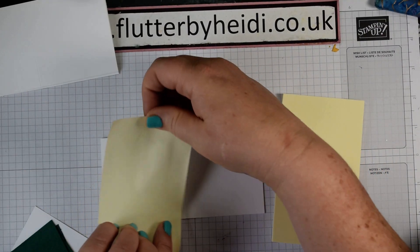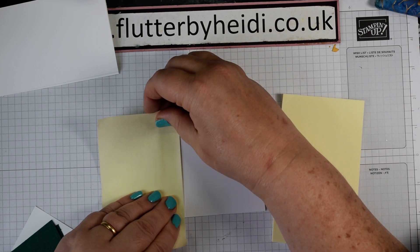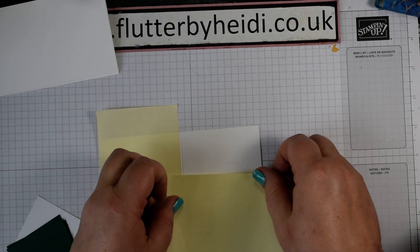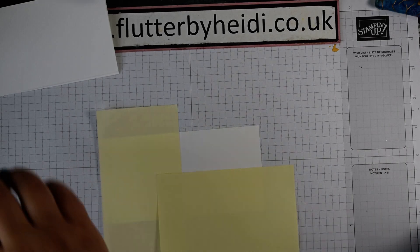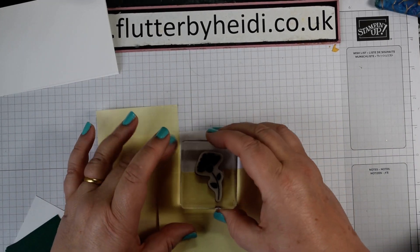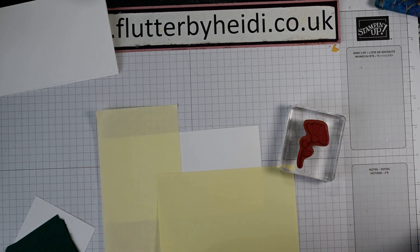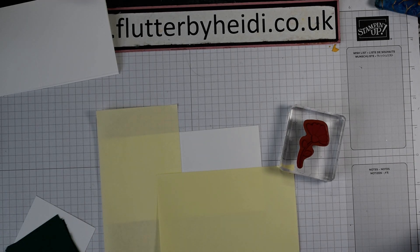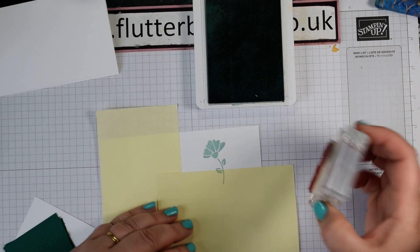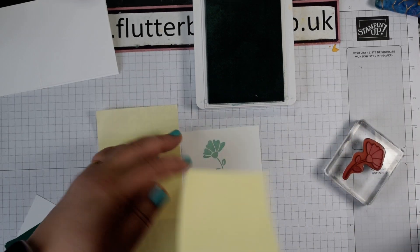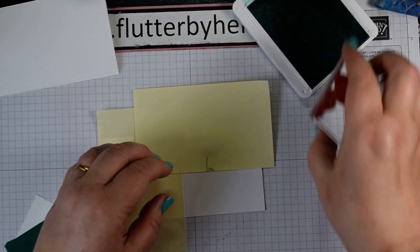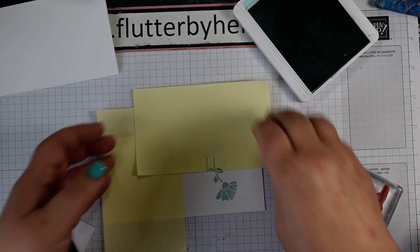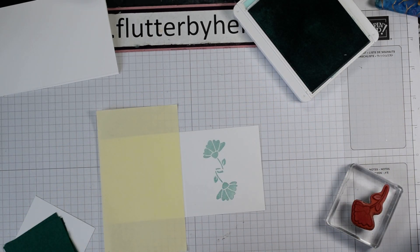So what I'm going to do with this first one is pop my post-it note on the side and also across the middle, roughly speaking. That's because what I don't want to do is have that poking out beneath my banner sentiment. So I'm going to use a bit of pool party. All I'm going to do is add that one above, flip the post-it note round, and again, broadly speaking, in the middle and below my line. It's an imaginary line in my head.